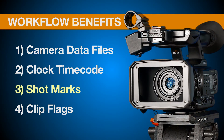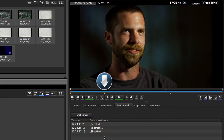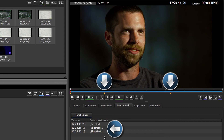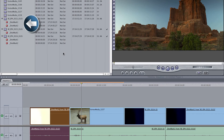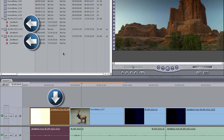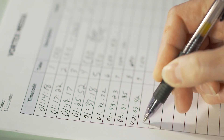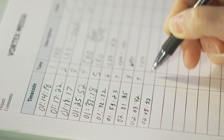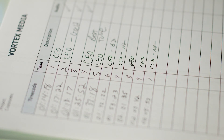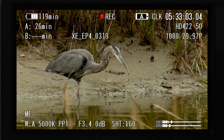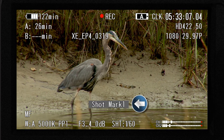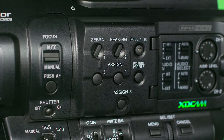Another workflow benefit of XDCam is called shot marks. A shot mark is like an invisible electronic bookmark that you can embed anywhere in your video clip to help you zero in on that part of the clip much faster in post, saving valuable editing time. We just finished talking about using clock mode timecode for logging soundbites with pen and paper, but inserting shot marks is a much more sophisticated way of accomplishing the same thing. After you've programmed one of the assigned buttons for the shot mark function, just press that button to instantly insert a shot mark anytime something important happens while recording.